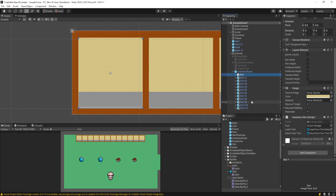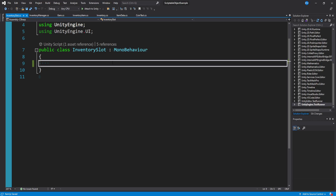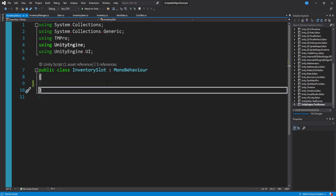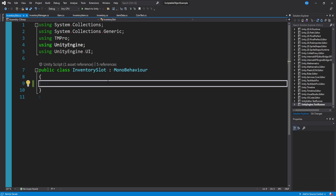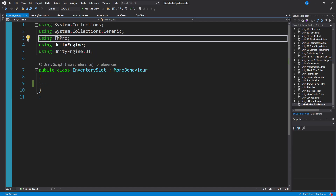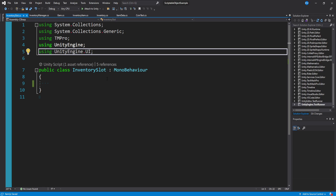Every single one of these slots has an Inventory Slot script. We'll write this from scratch. Take the time to style this, use some mock data and mock images, mock text, see how the proportions are, set some constraints and see if you like it. Let's go ahead and start with our Inventory Slot script. This is going to be a MonoBehaviour because we're attaching it to the slot game objects in our UI.